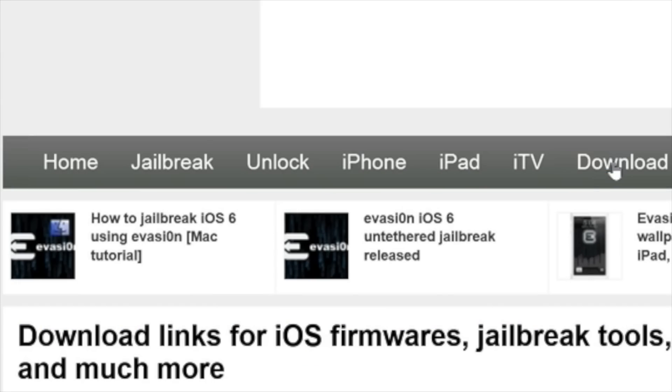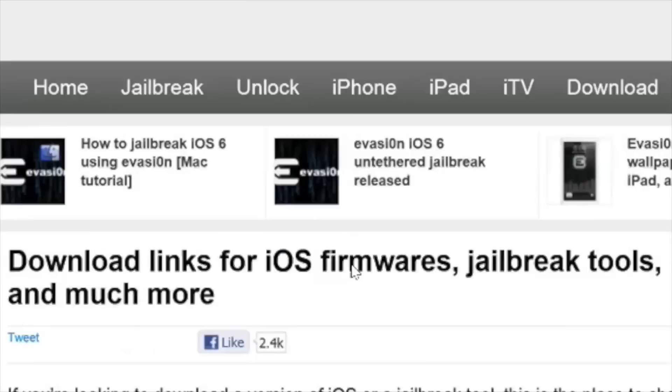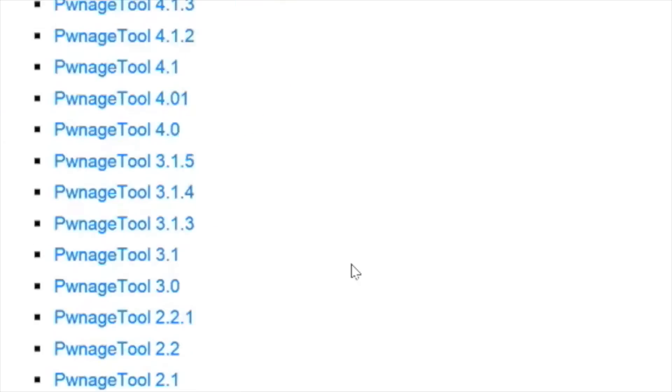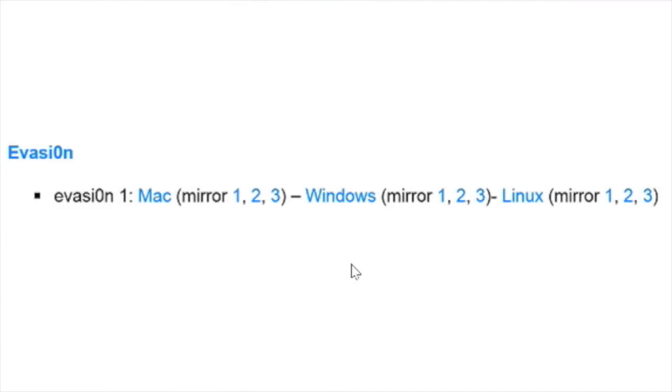Step one, go to iDownloadBlog, click the download tab at the top and then download Evasion for Windows. You can use one of the mirror links as well.